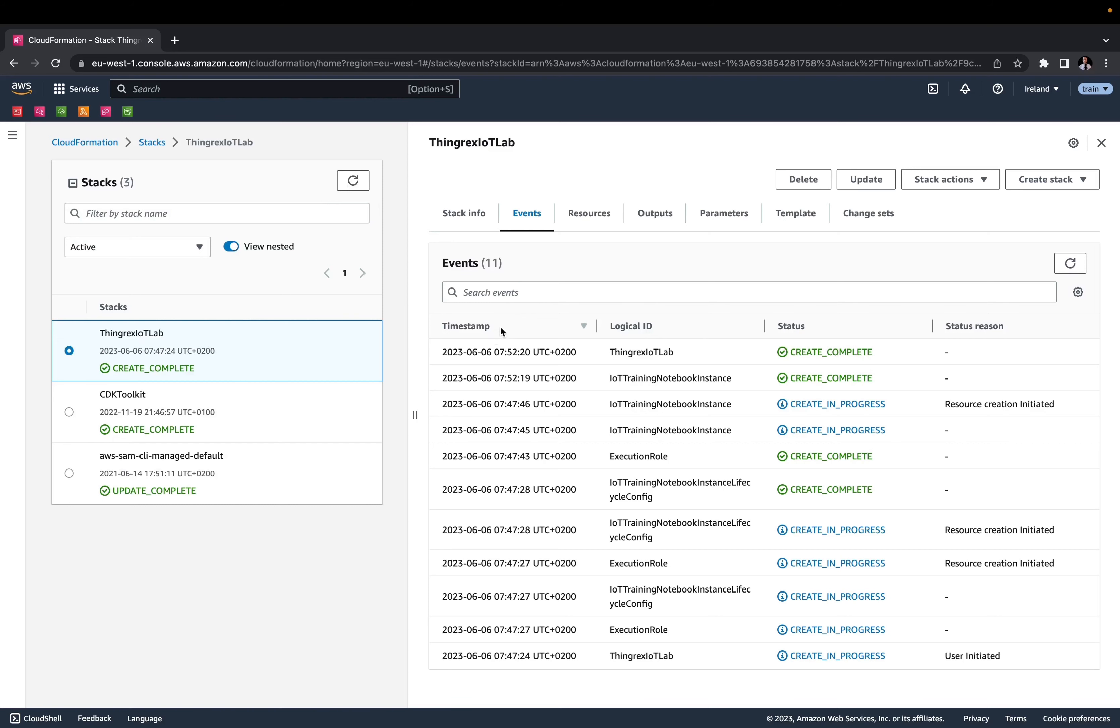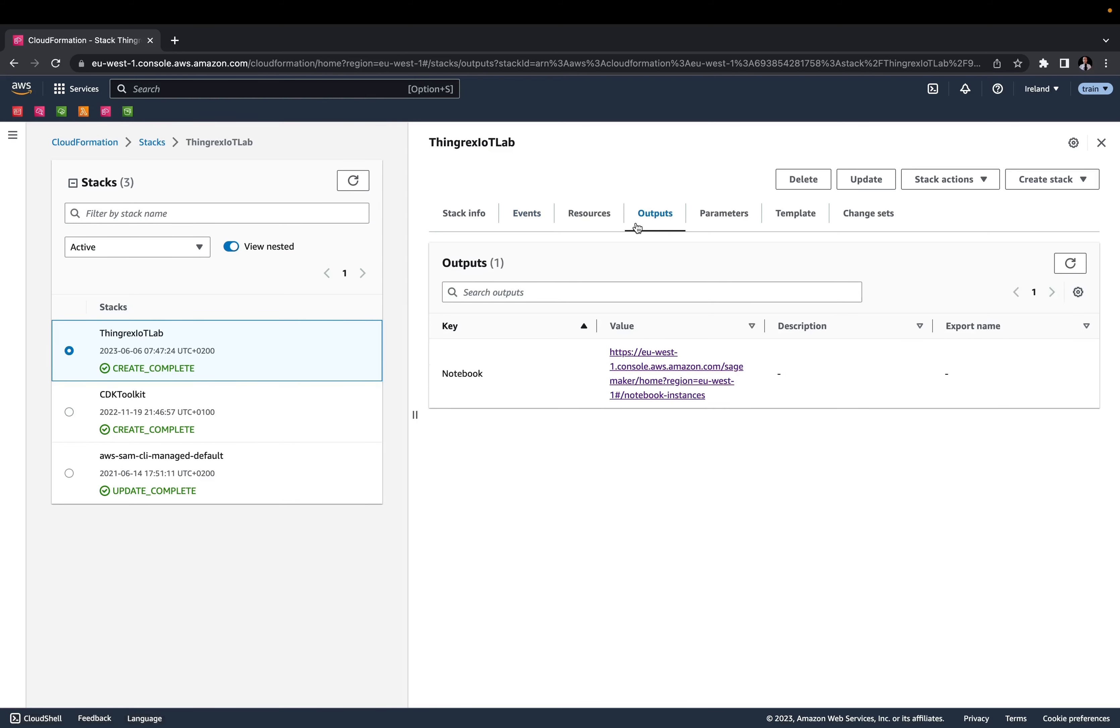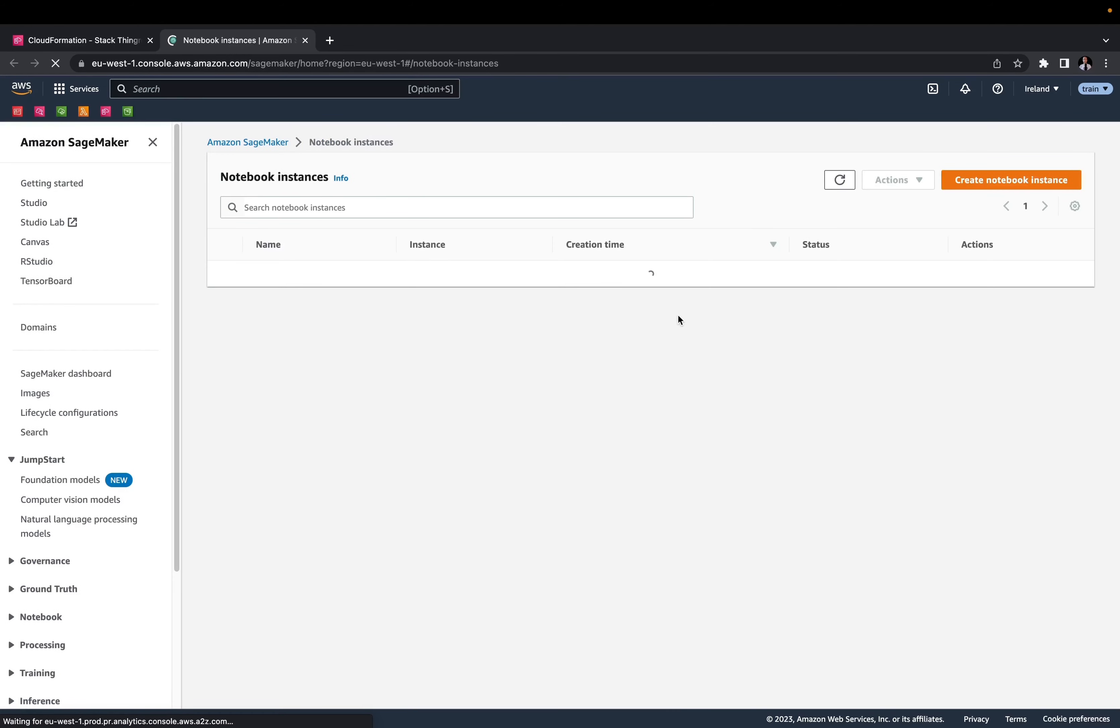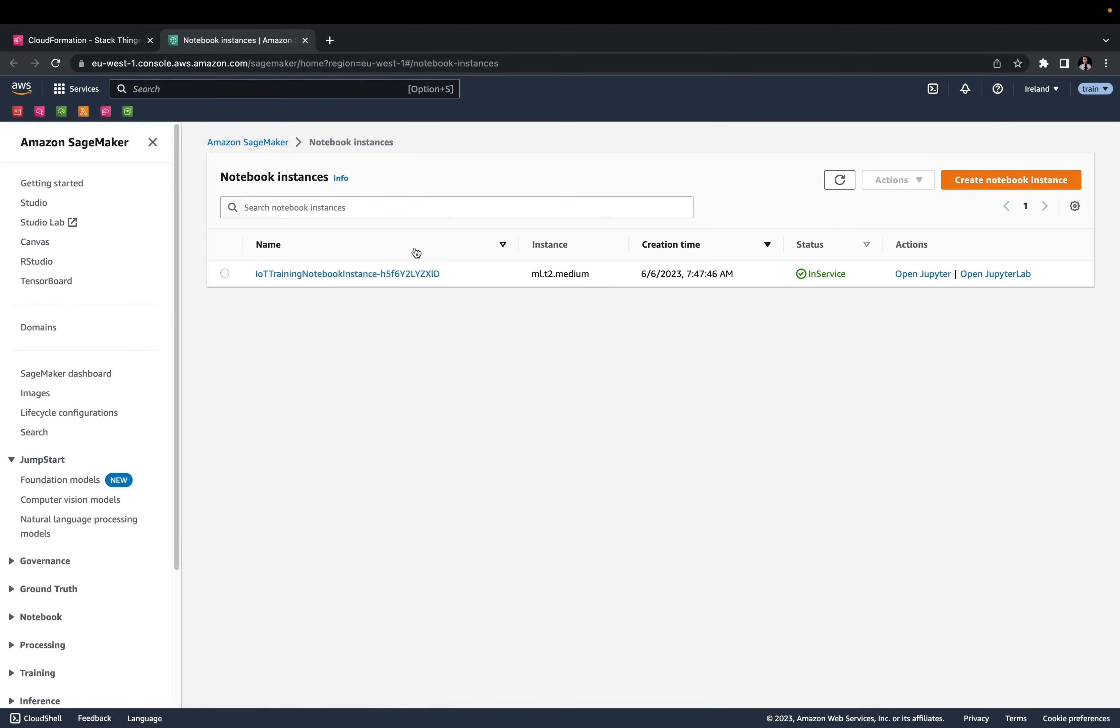Once your stack is created, go to the Outputs tab. Here you can find a link to the notebook that we are going to use. Click on it and it will take you to the Amazon SageMaker notebook instances.